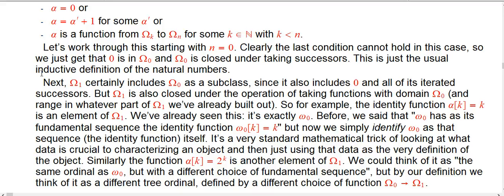Suppose we redefine alpha so that alpha(k) = 2^k. That is a function from omega_0 — its range lies in omega_1, because omega_0 is already legal as part of omega_1. That's going to be another element of big omega_1. An ordinary ordinal theorist would say that's just an increasing sequence of natural numbers — a different choice of fundamental sequence for good old-fashioned omega.